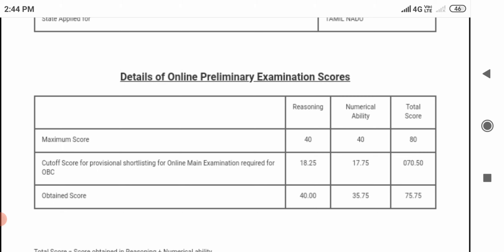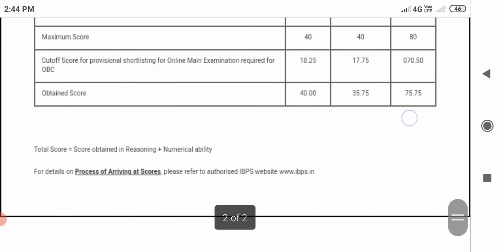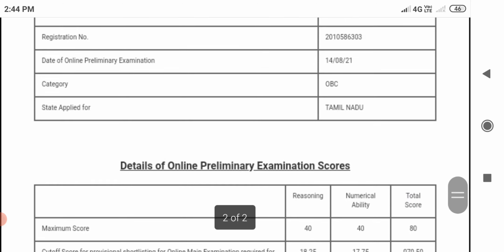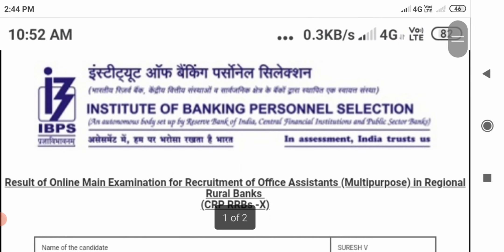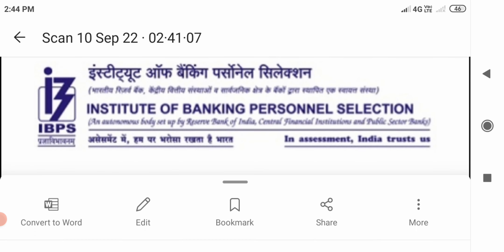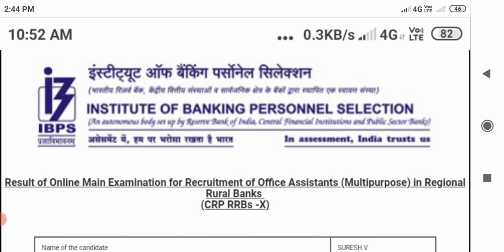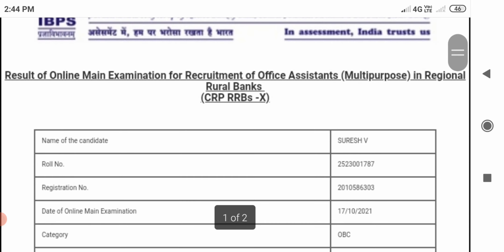So this was the preliminary exam score from last year. Now, the next exam is the main exam. The main exam scorecard — so the main exam was conducted last time.